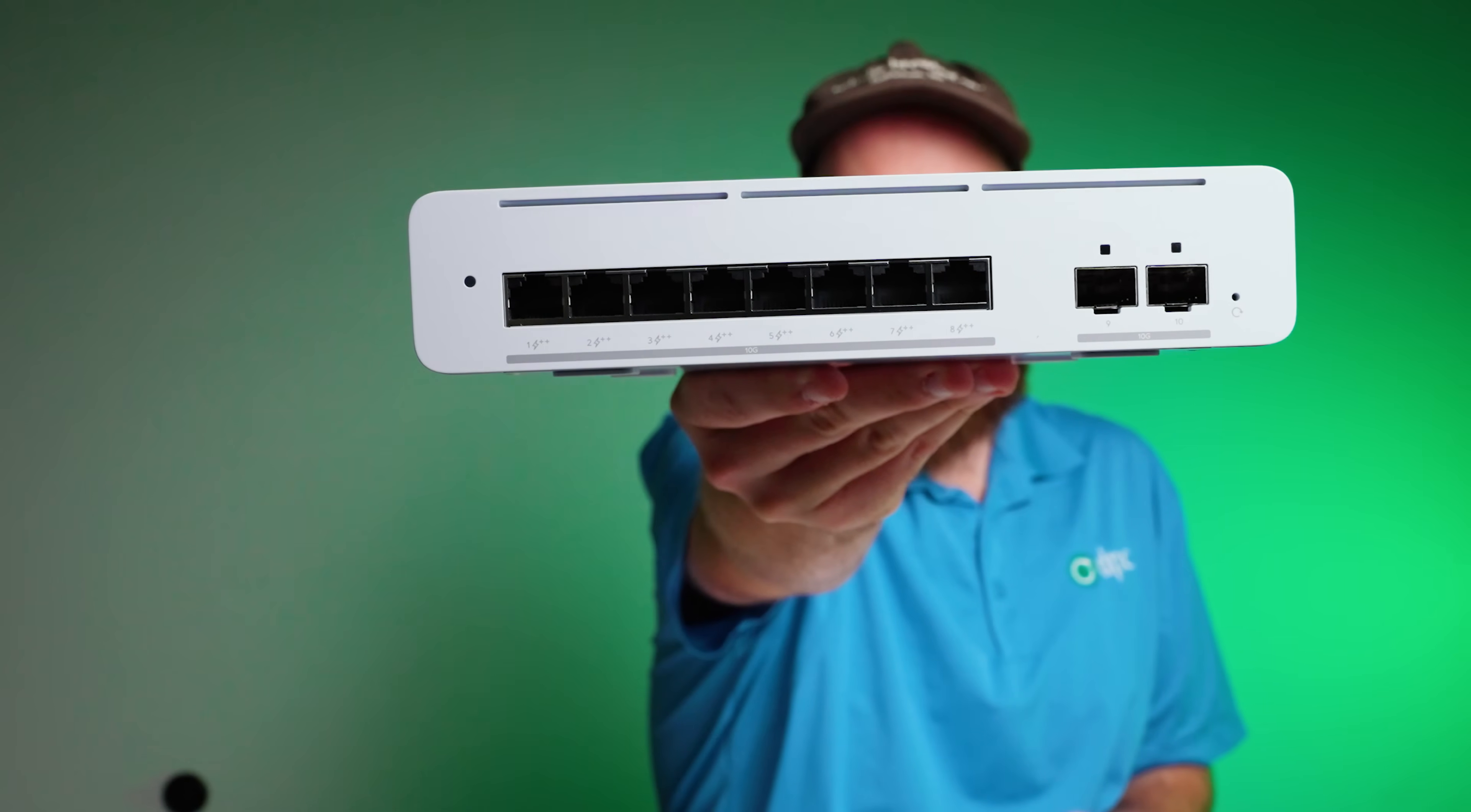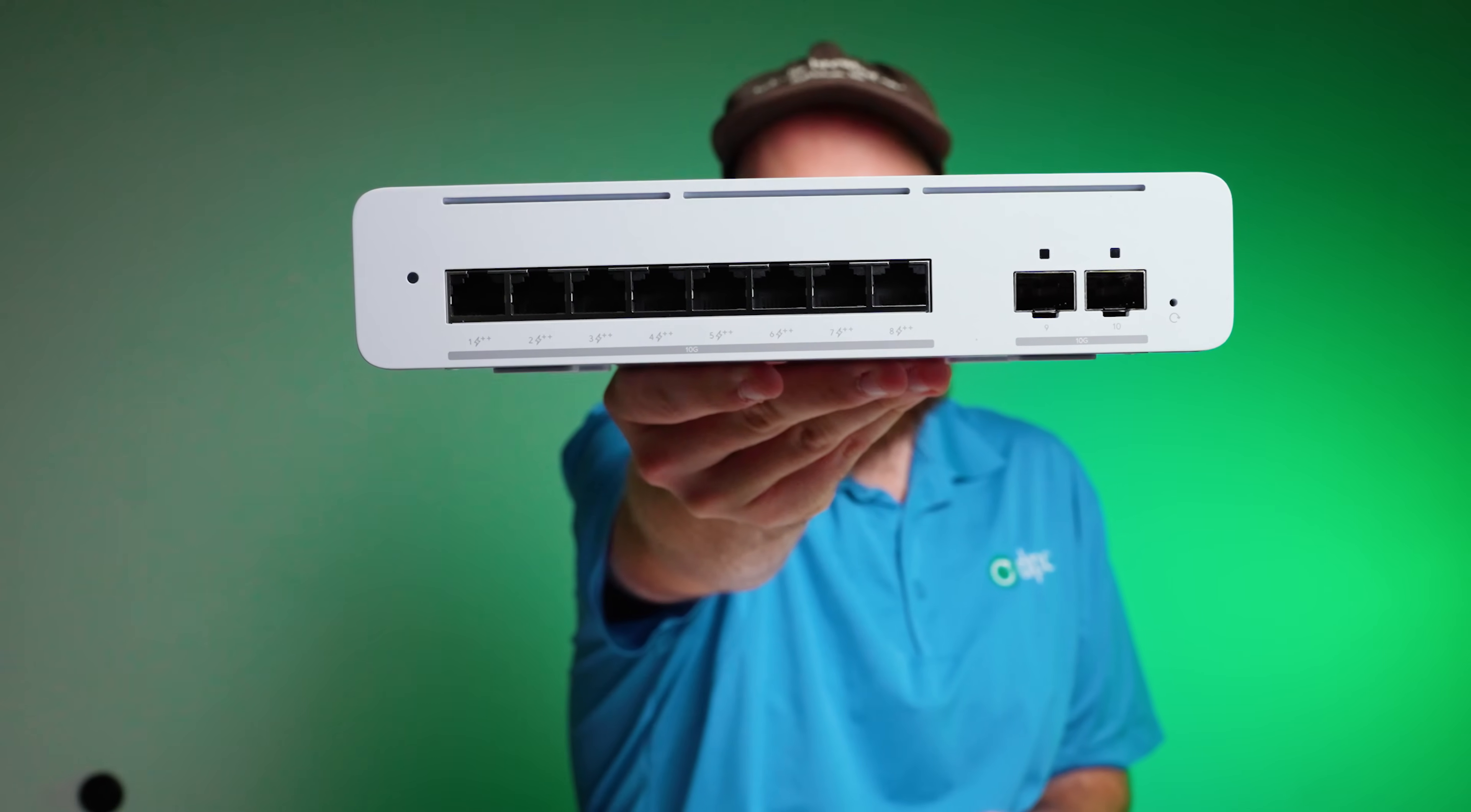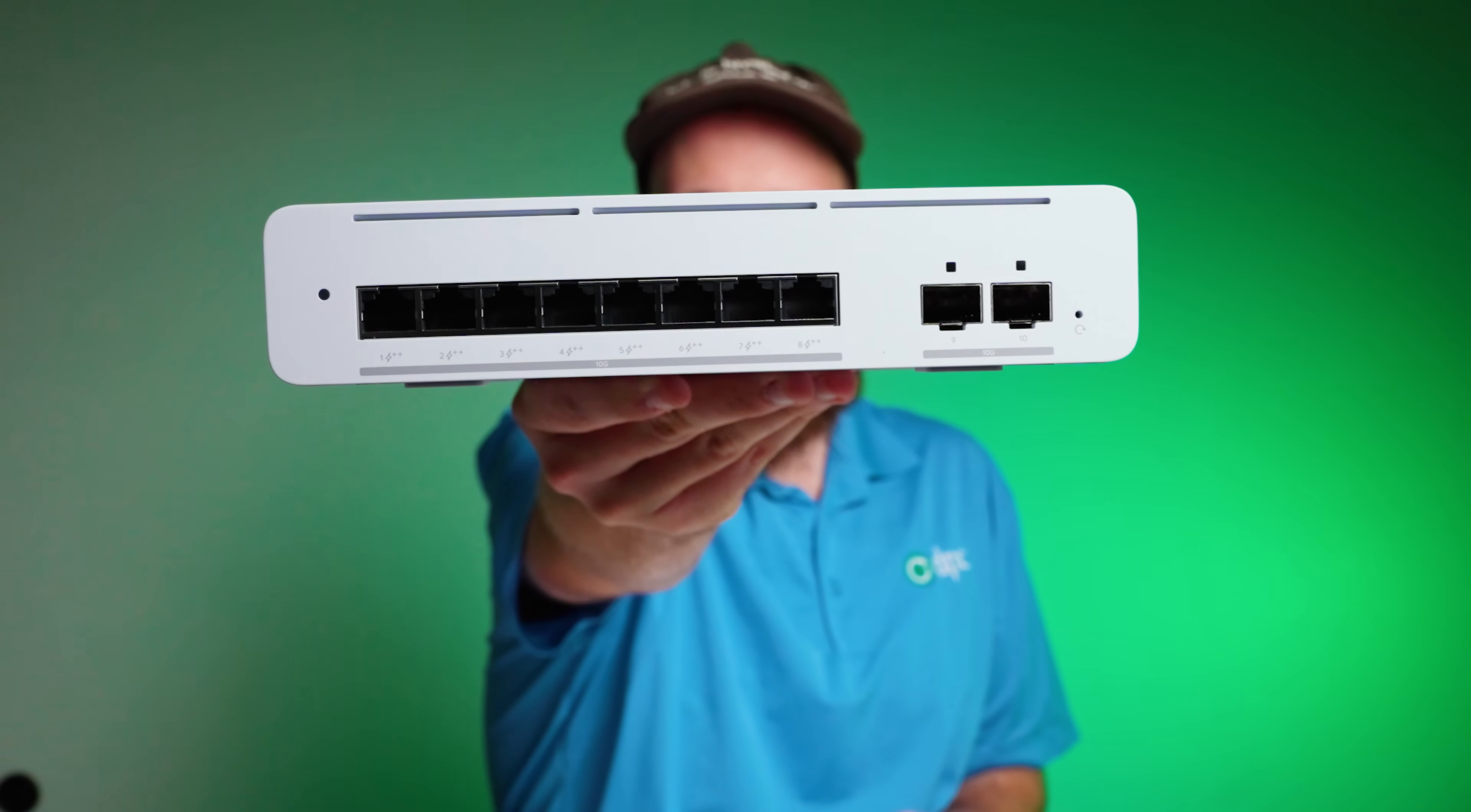Even better than that is to have the Pro XG 8 PoE in a centralized spot, and then put those Flex 2.5 gig 8 PoEs in different locations and not even have to have power to them, have them be powered off that centralized location. That's a really powerful use case. Having 10 gig PoE++ on every port may be a bit of overkill, but it's also really nice because you don't ever have to guess. You can just plug things in there.